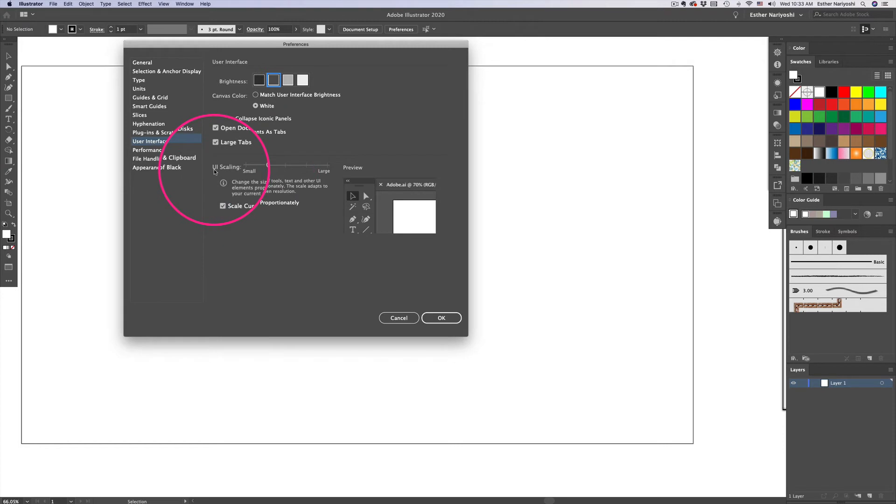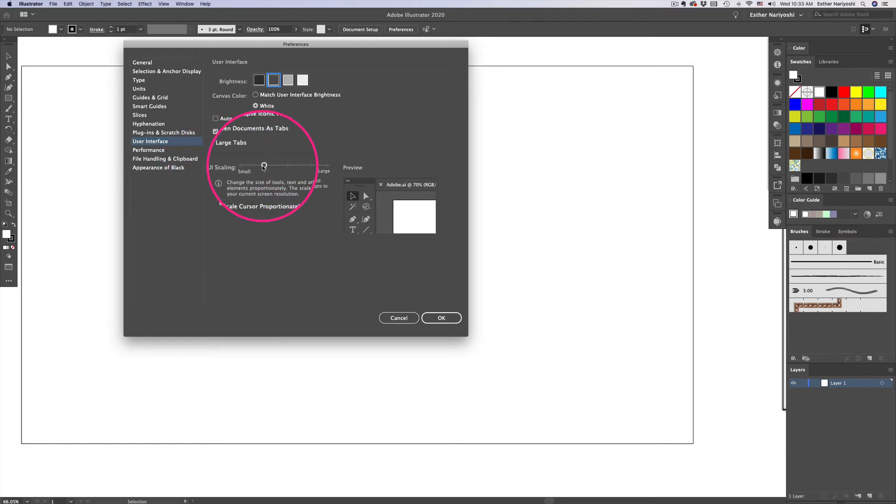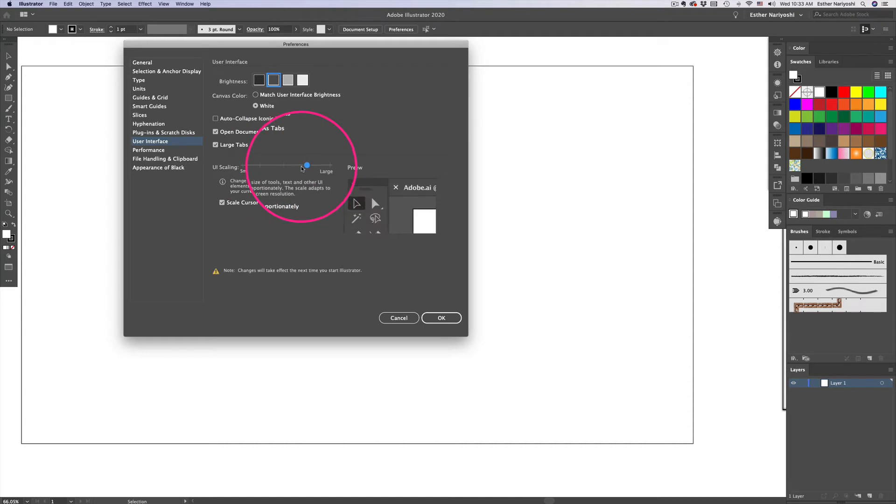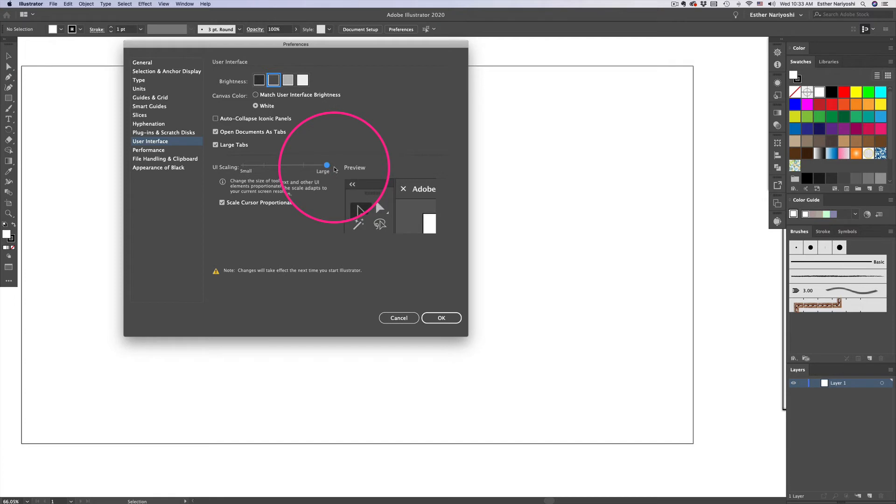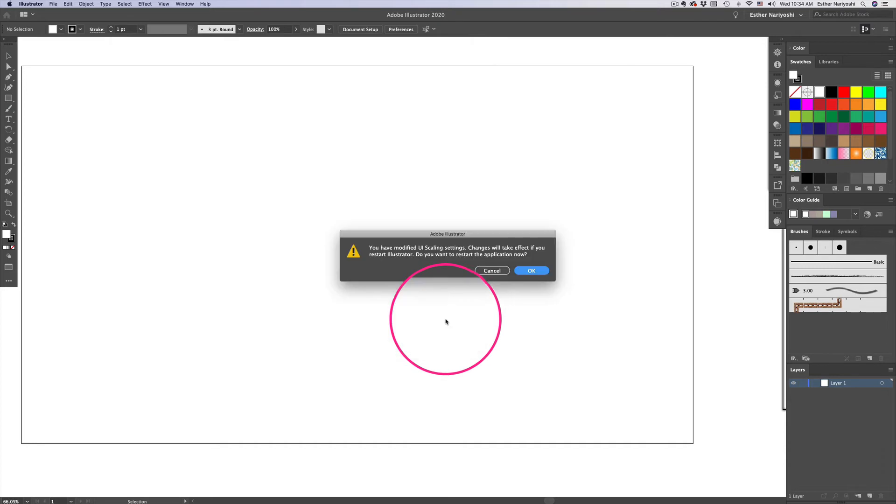So here you will see the slider called UI scaling. I'm going to just make it really extreme. I don't really do that when I do my own work, but I tend to scale up my UI for the screen recording. So I'm just going to click on OK.